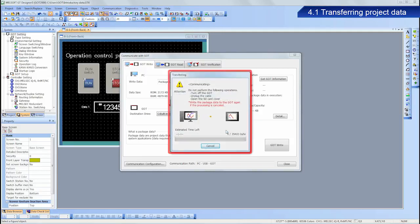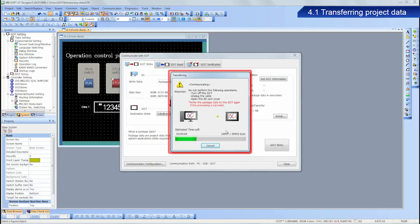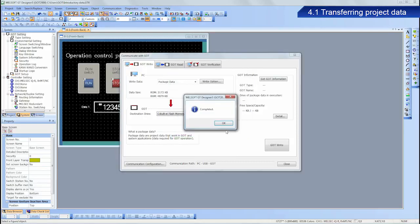This dialog box appears during the writing process. Do not perform any of the operations cautioned against in the dialog box precautions. Performing any of these operations may prevent the data from writing successfully. This dialog box appears once the writing is complete.